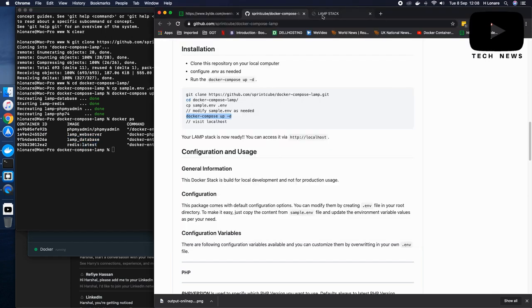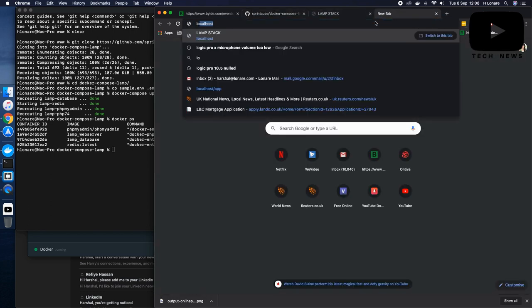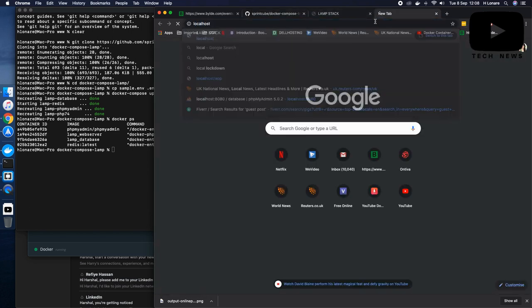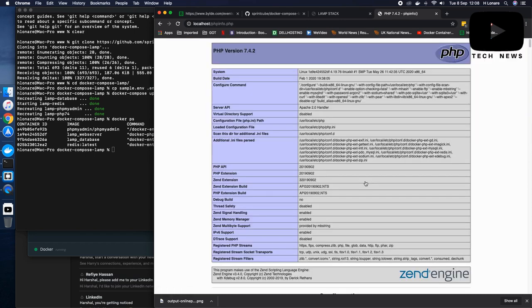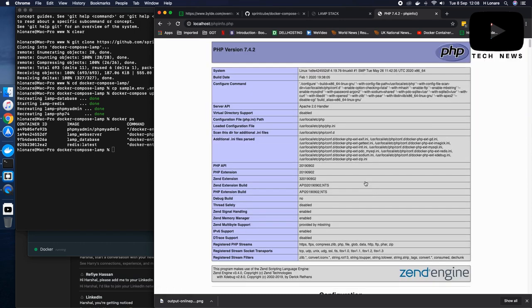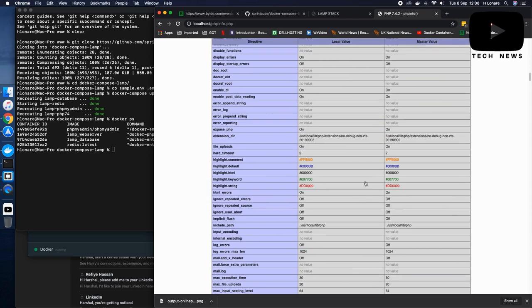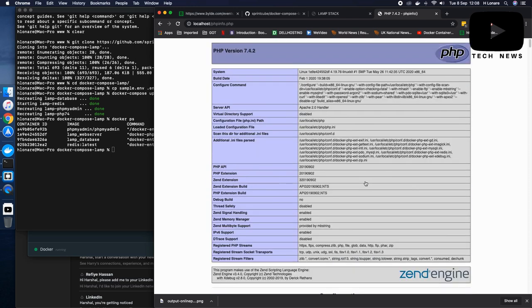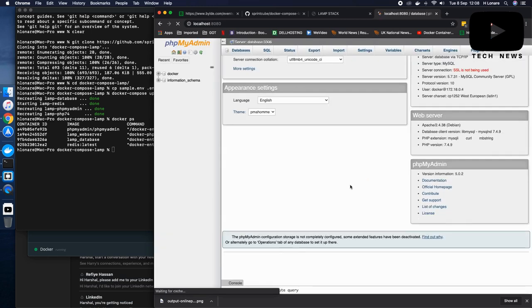So let's go to localhost. There we go. We have a LAMP stack up and running within few minutes with all these dependencies. So if I click on the PHP info, it shows me all the information I need to know about my installation.